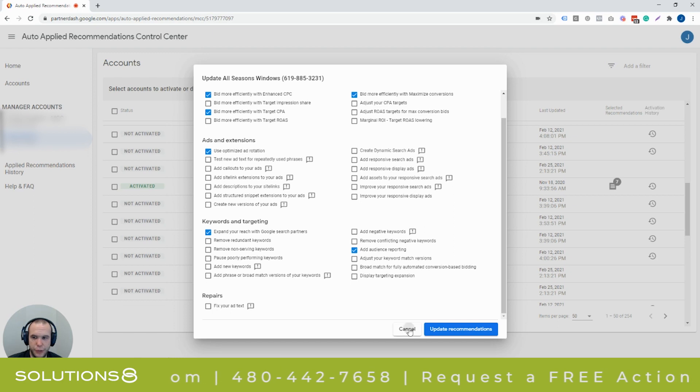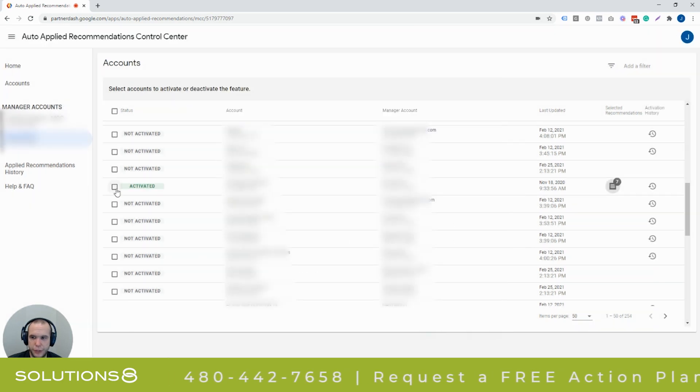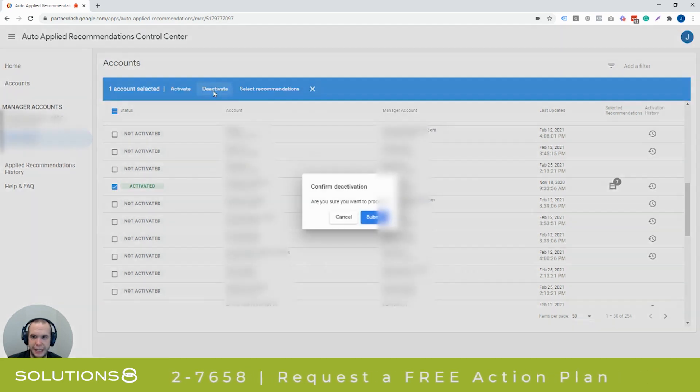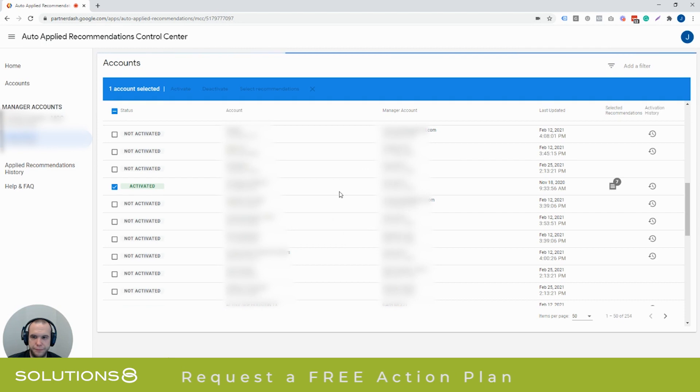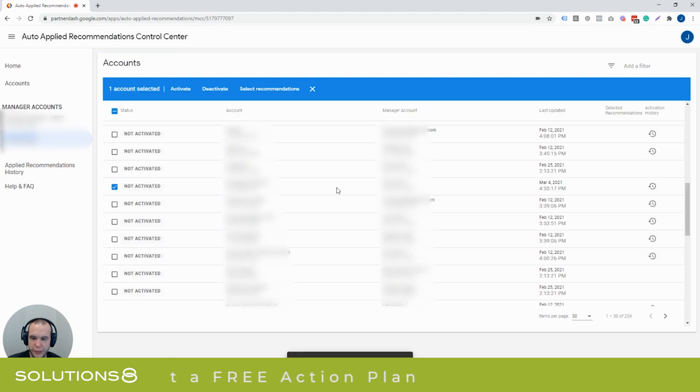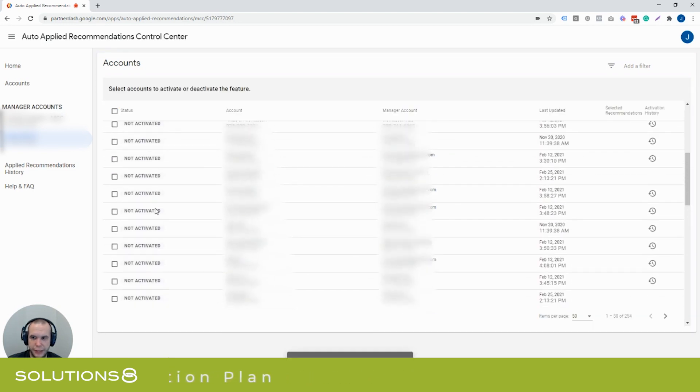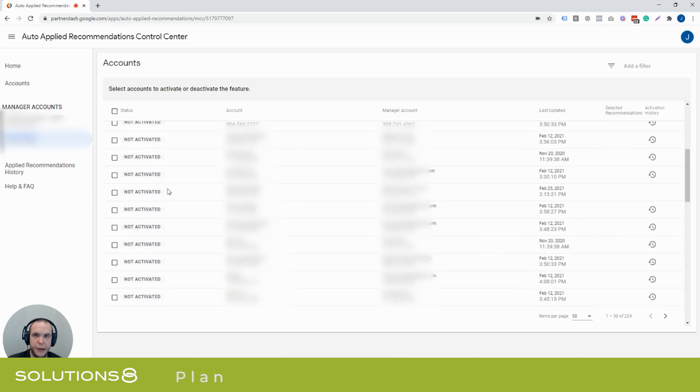So the way you do this, though, is to just grab that checkbox, click deactivate, click submit. It'll deactivate that account. Now it's not activated. And your accounts now are opted out of this program.